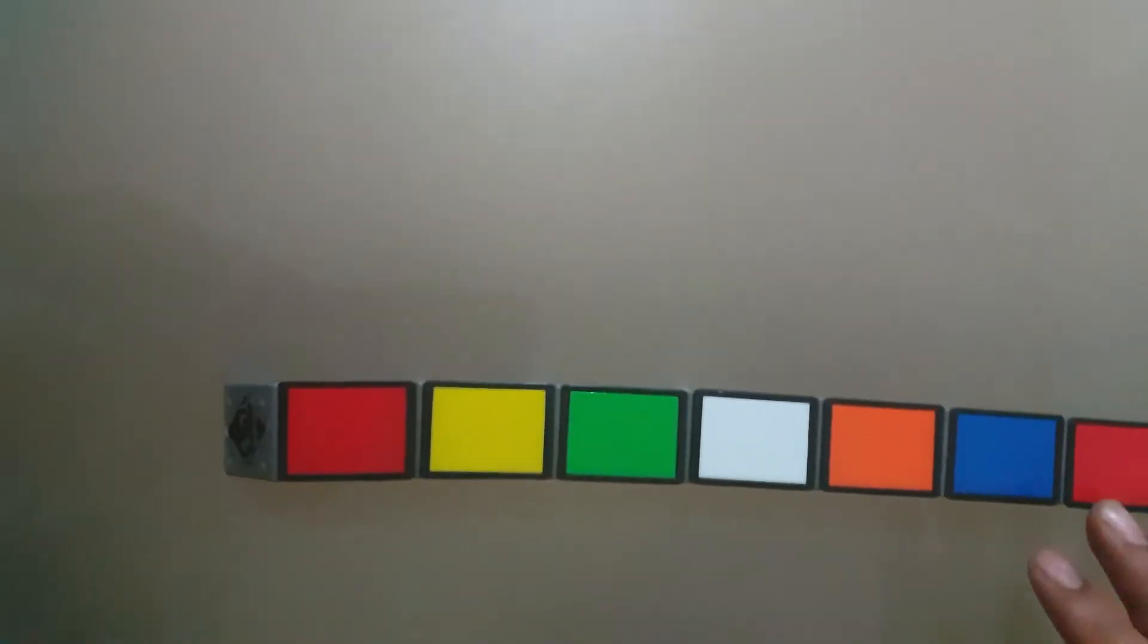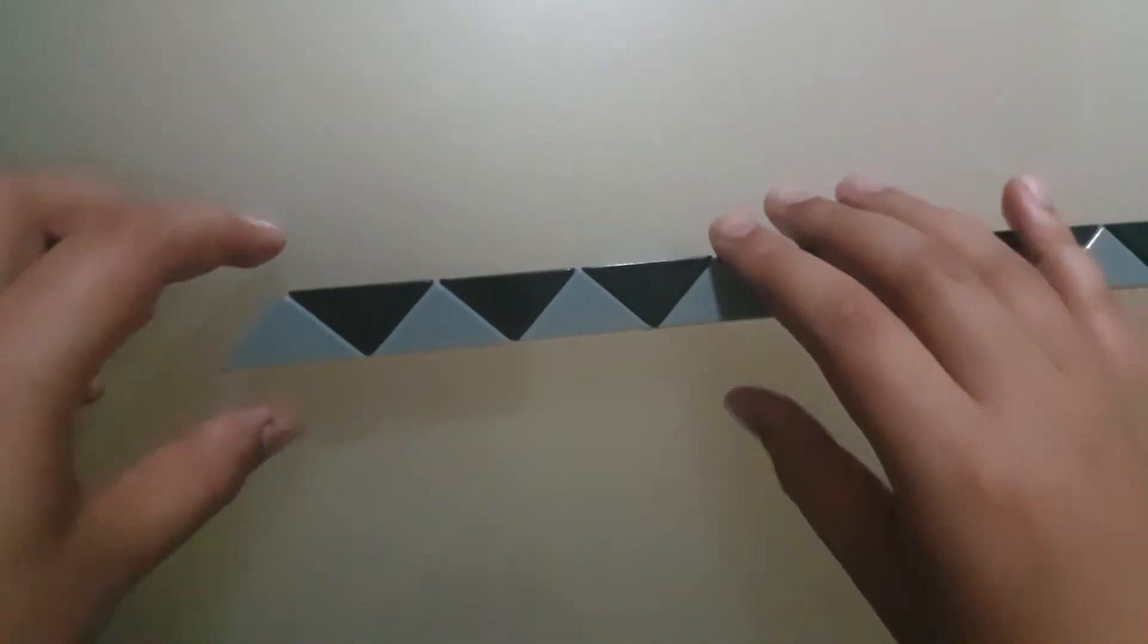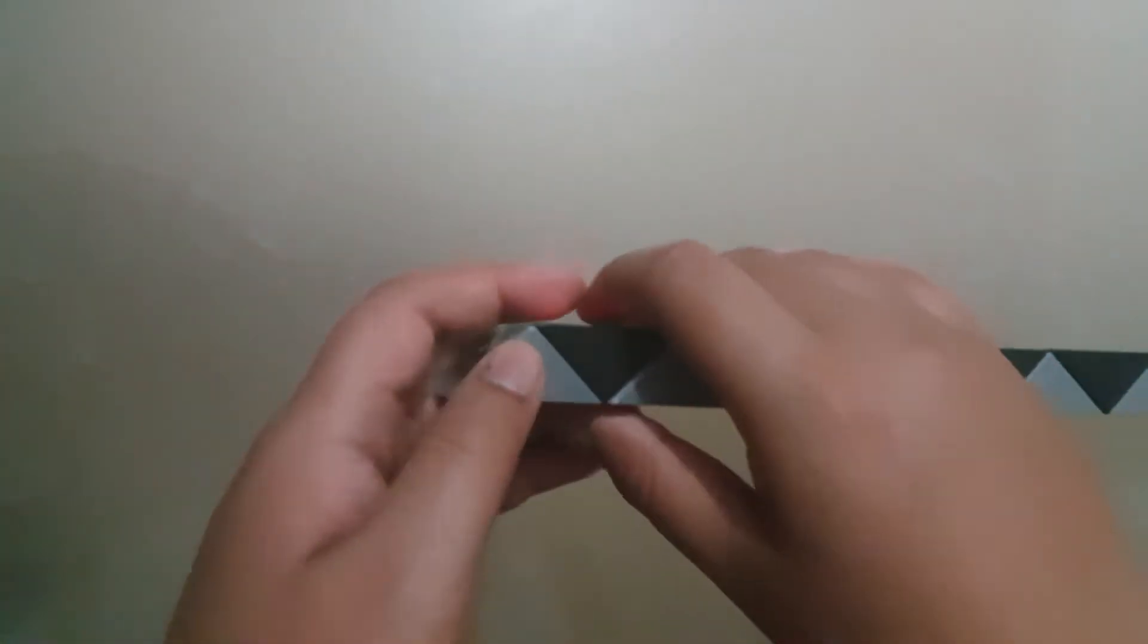Hi everybody, and today I'm going to be showing you how to make a triangle with the Rubik's Twist 24 block.